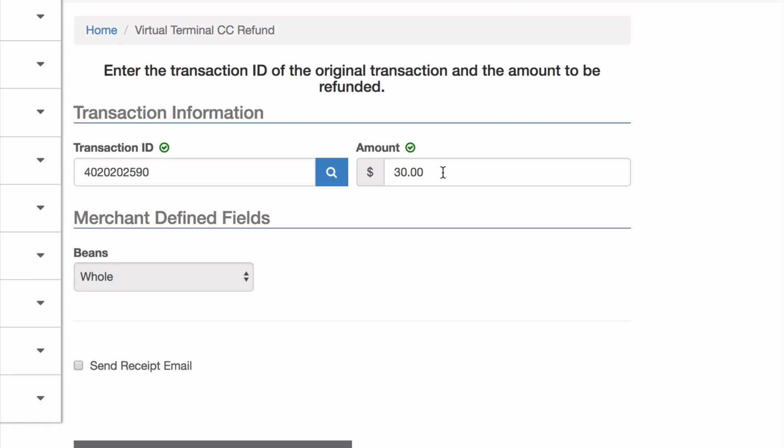In this case, they were charged $30, so they'll see a $30 debit on their account, and when I run this refund, they'll see a $30 credit back onto their account. I can change this to any amount up to or equal to the $30 that I had before. I'll do a partial refund in this case, we're going to give them $25 back.